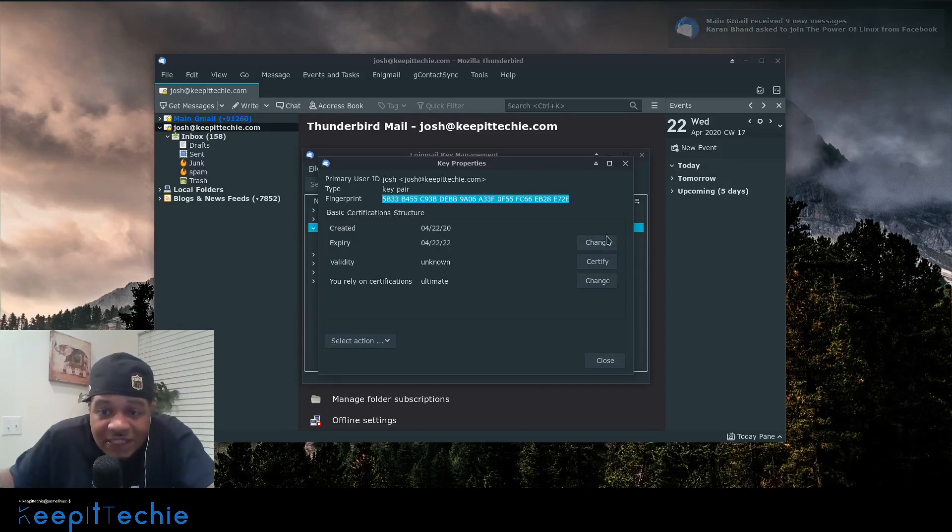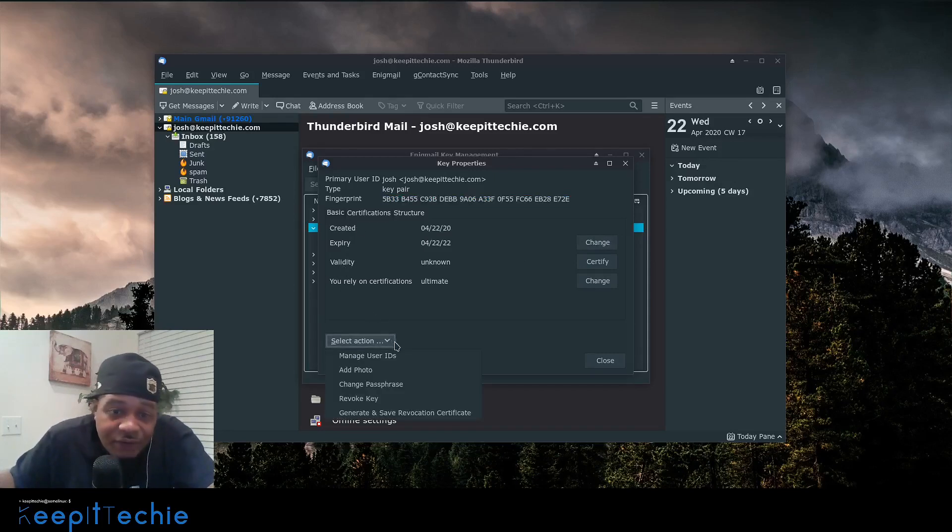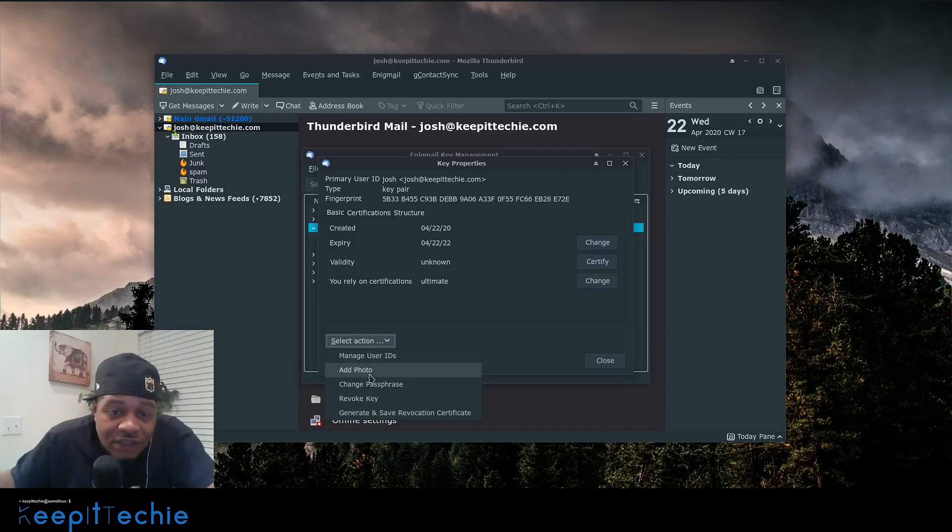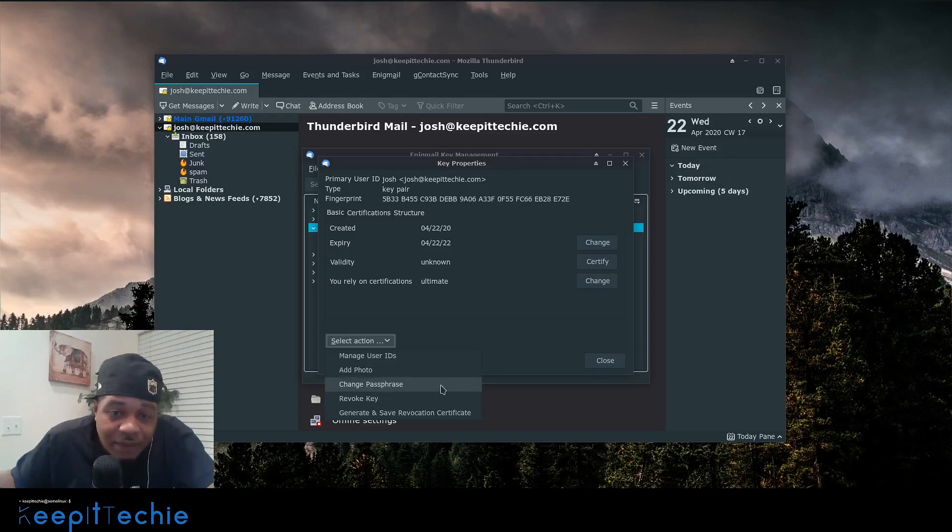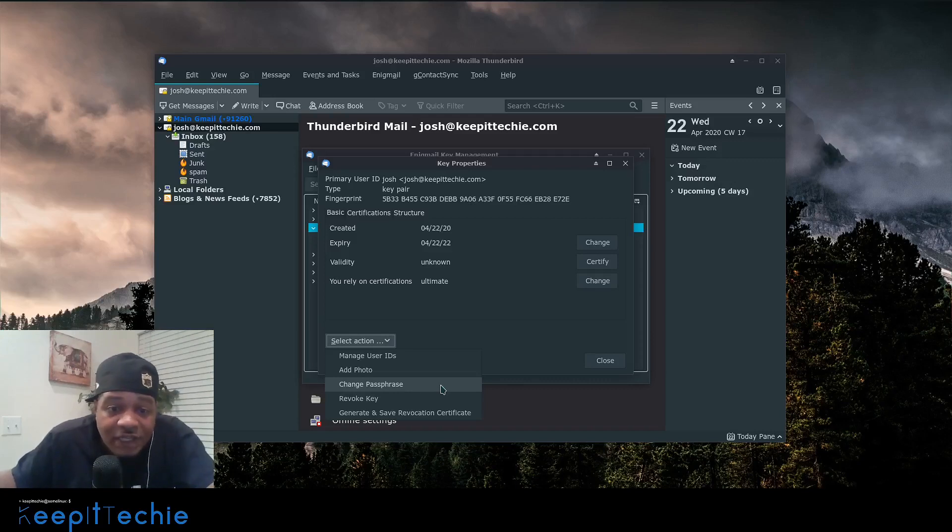And we can actually update some of this stuff if we need to. And then just to show you down here, there are a few options. You can actually manage the user ID. So you can change some of this information if need be. You can add a photo to the actual thing, which I would recommend, but you can also change the passphrase if you need to for this key and you can control this key from Thunderbird.